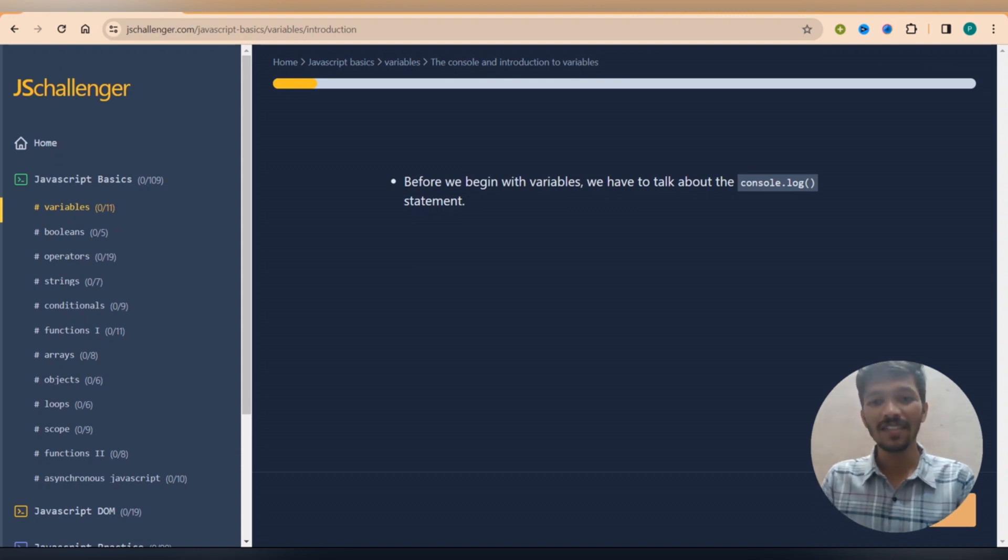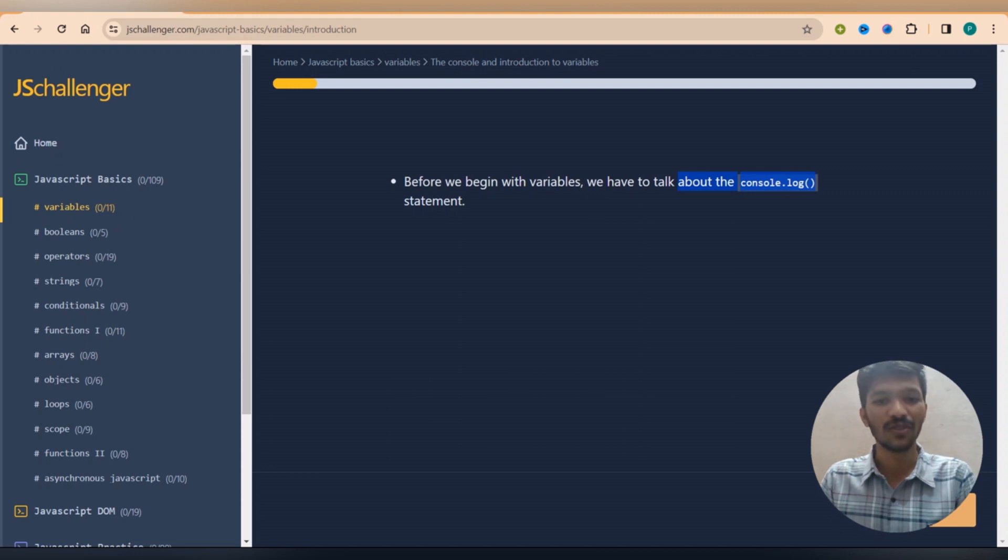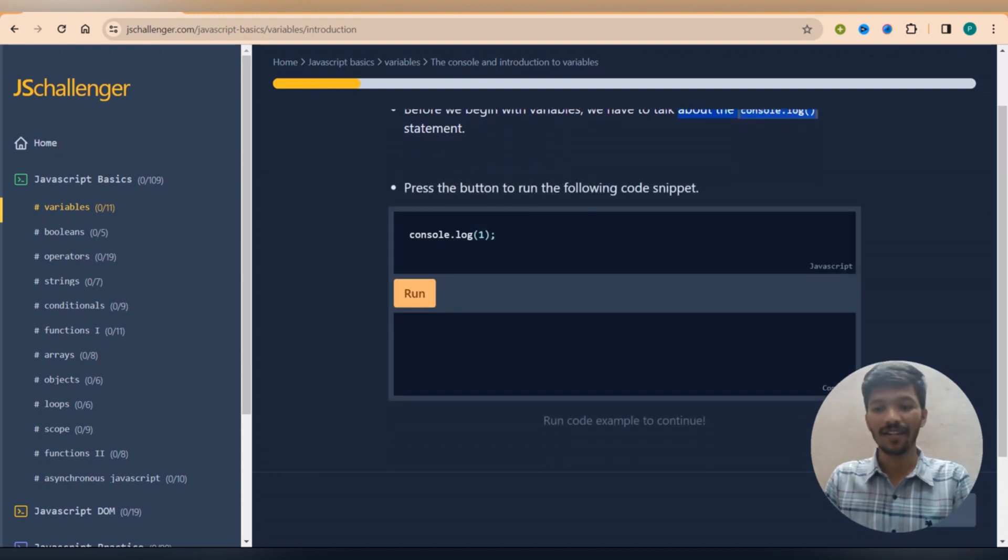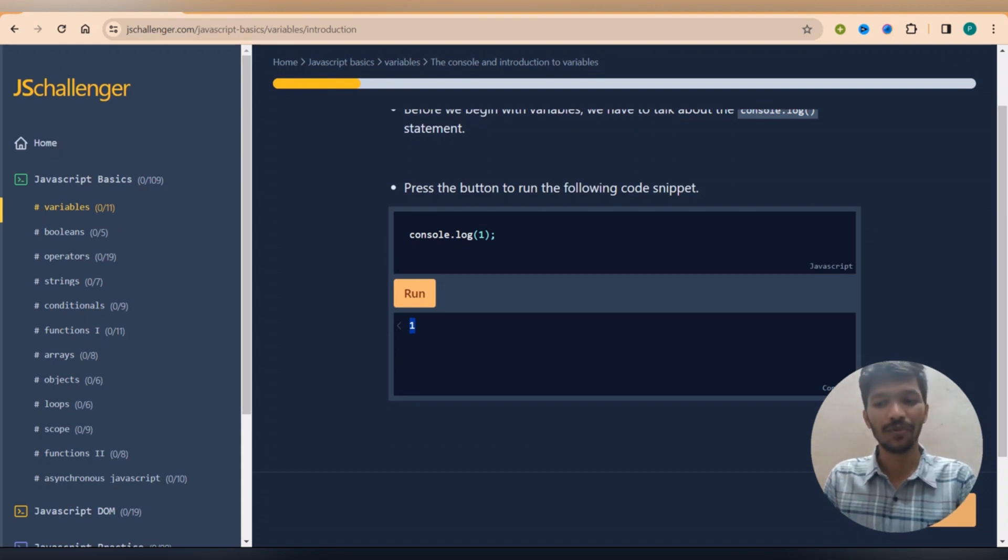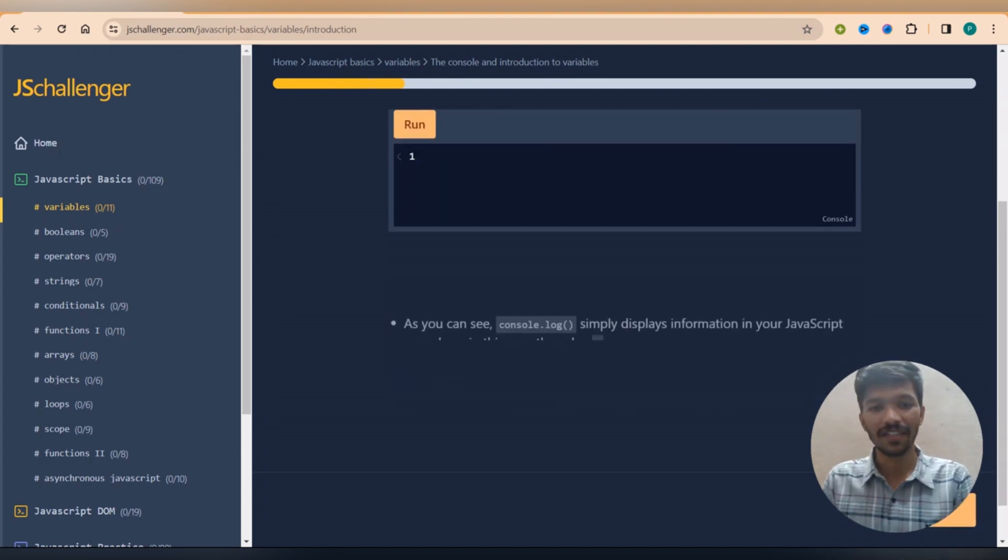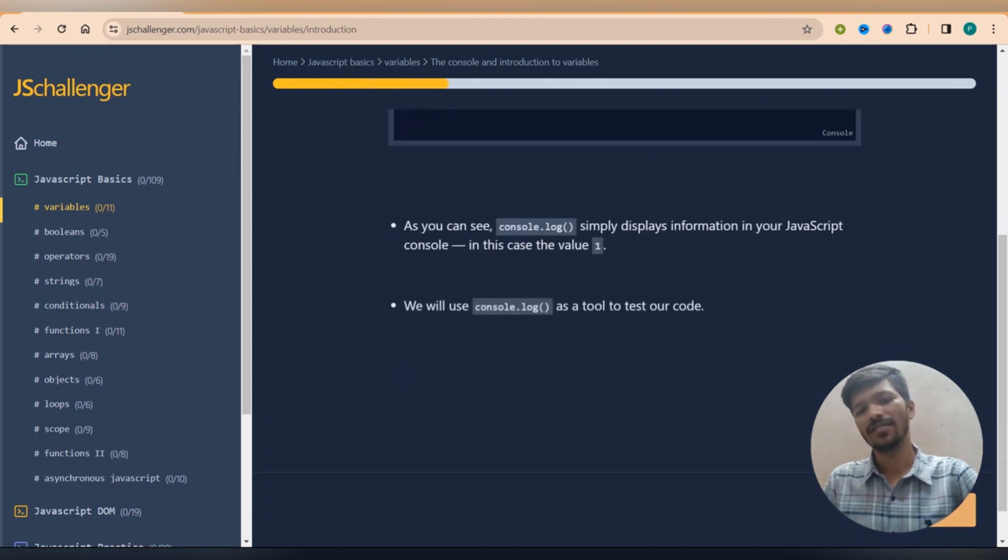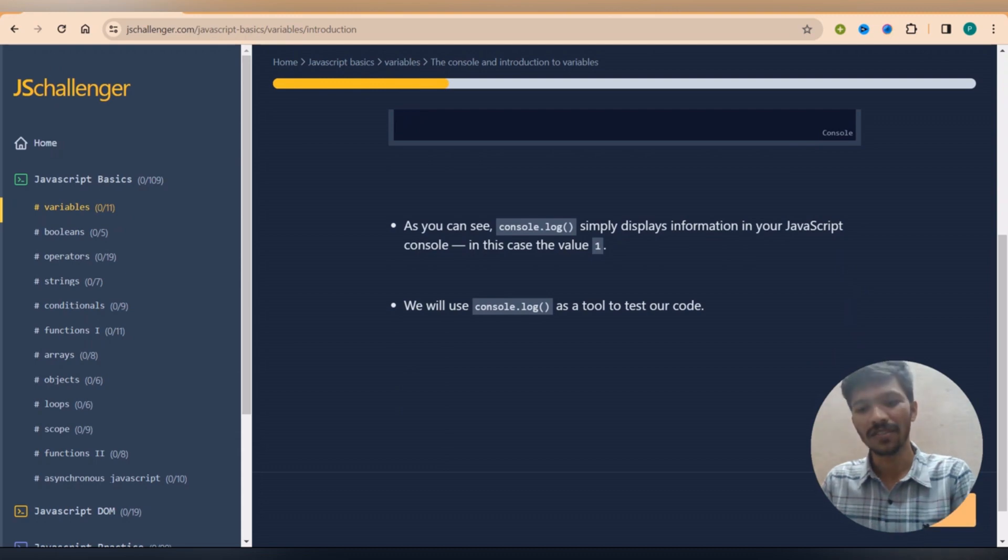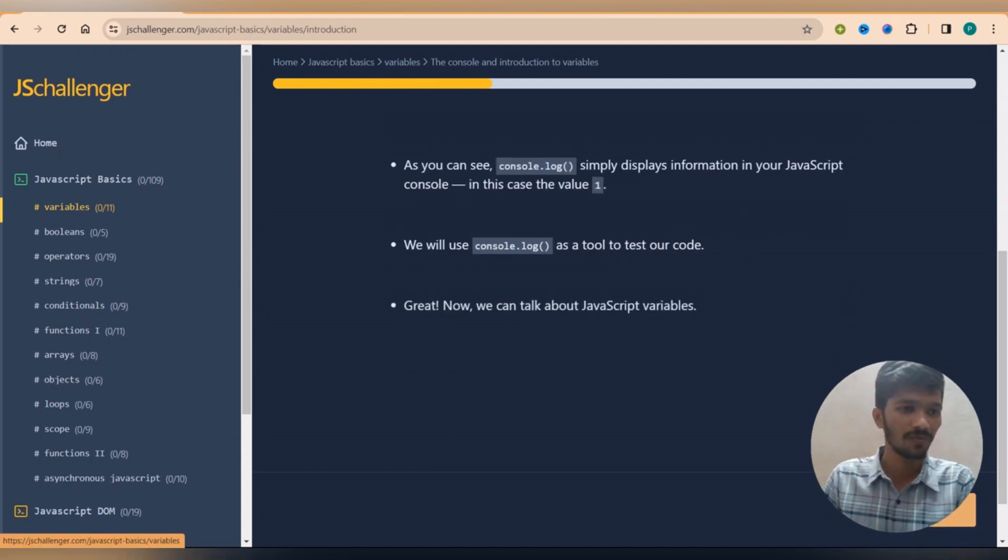So here we can see this. So before talking about the variables they have said we'll look at the console.log. So I click on continue, then if I click on run I can easily get the output over here.